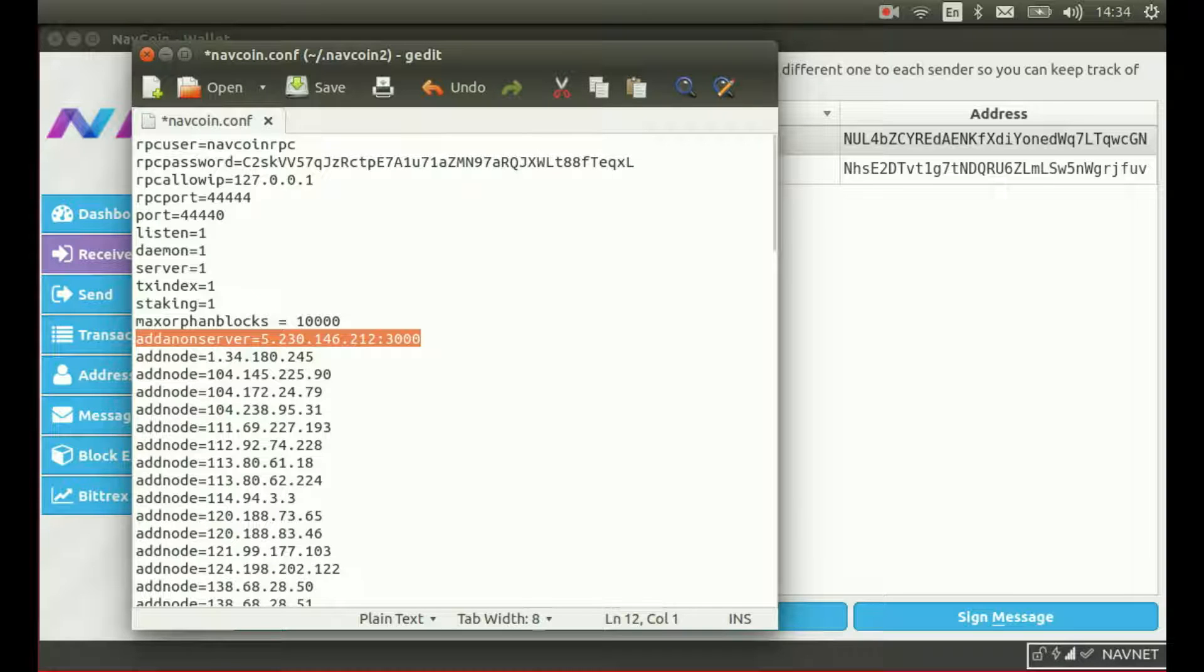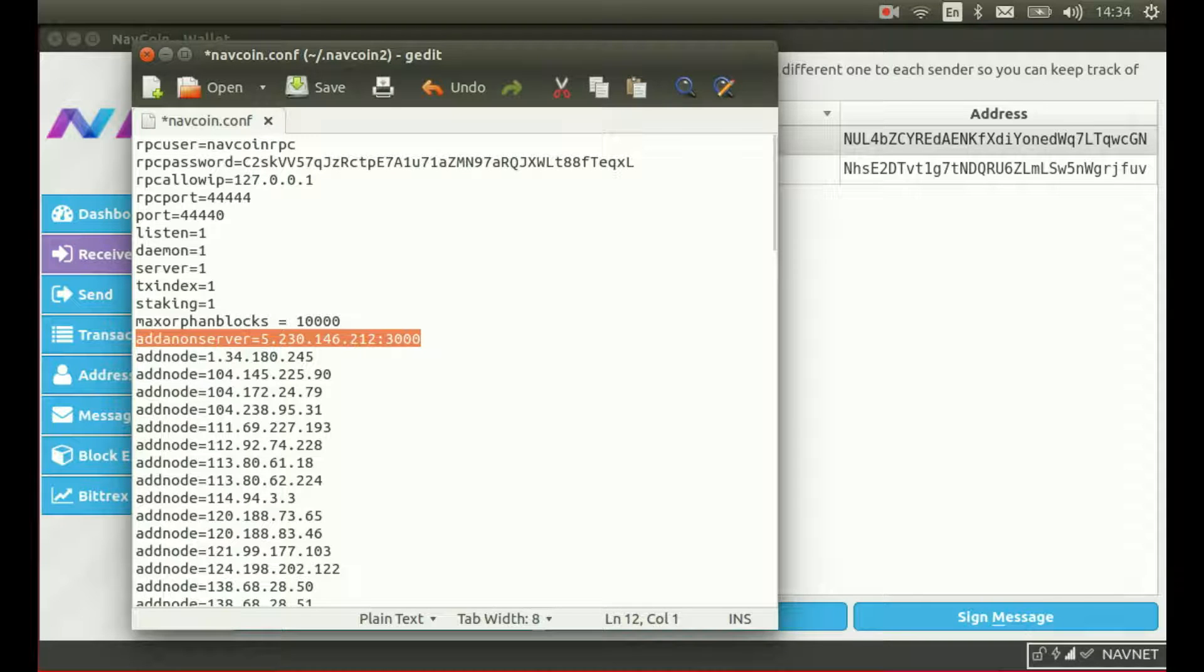Under the old system, your wallet would query our API which would return a list of addresses of available servers. Now instead, this is configured directly on your computer which removes the API as a single point of failure.